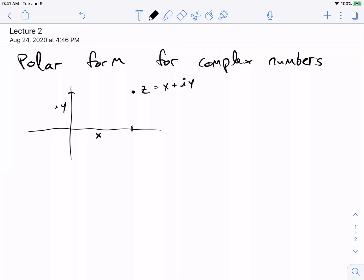The y-axis is the imaginary direction, and x and y are really just the Cartesian coordinates for that point if I'm thinking of it as living in R2, the plane. But there's another way of describing this point. Instead of Cartesian coordinates, I could tell you how far it is from 0, which tells you that it's on some circle a certain distance from the origin.